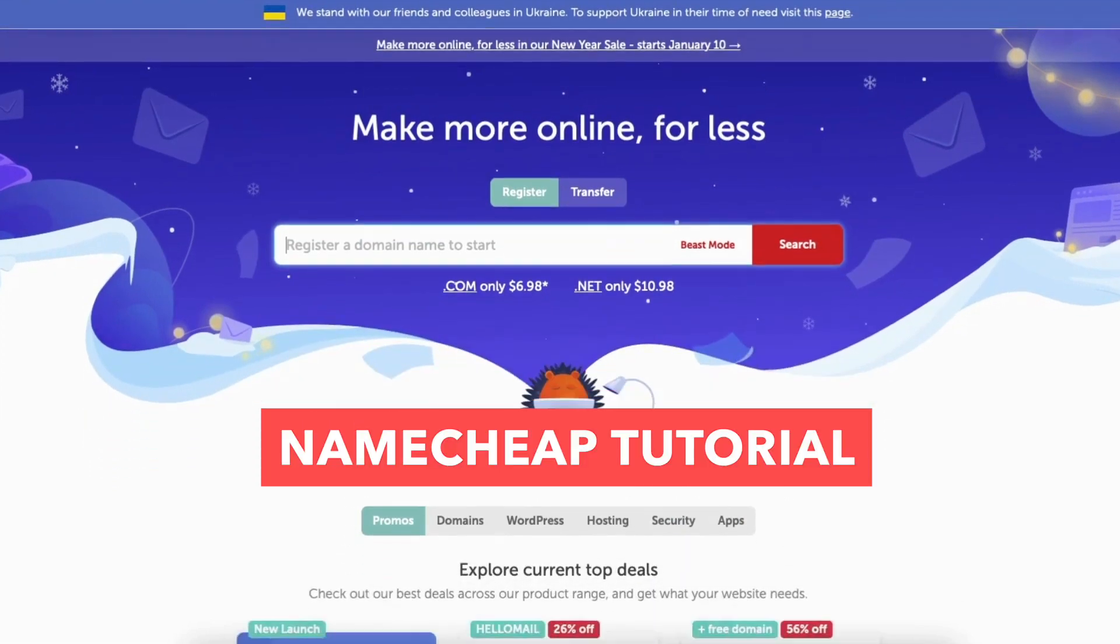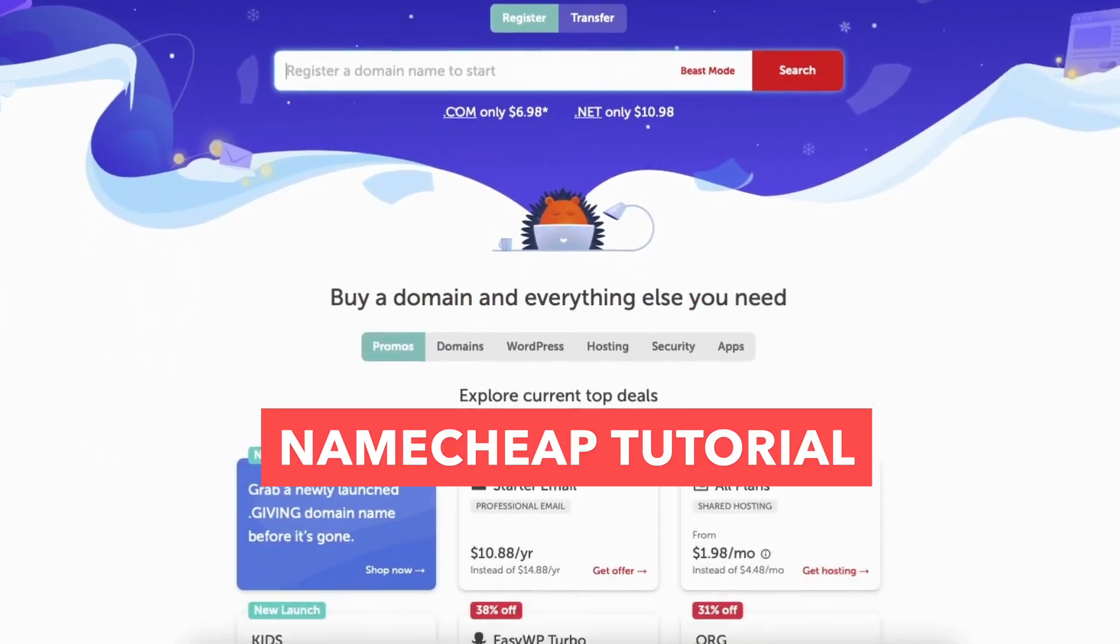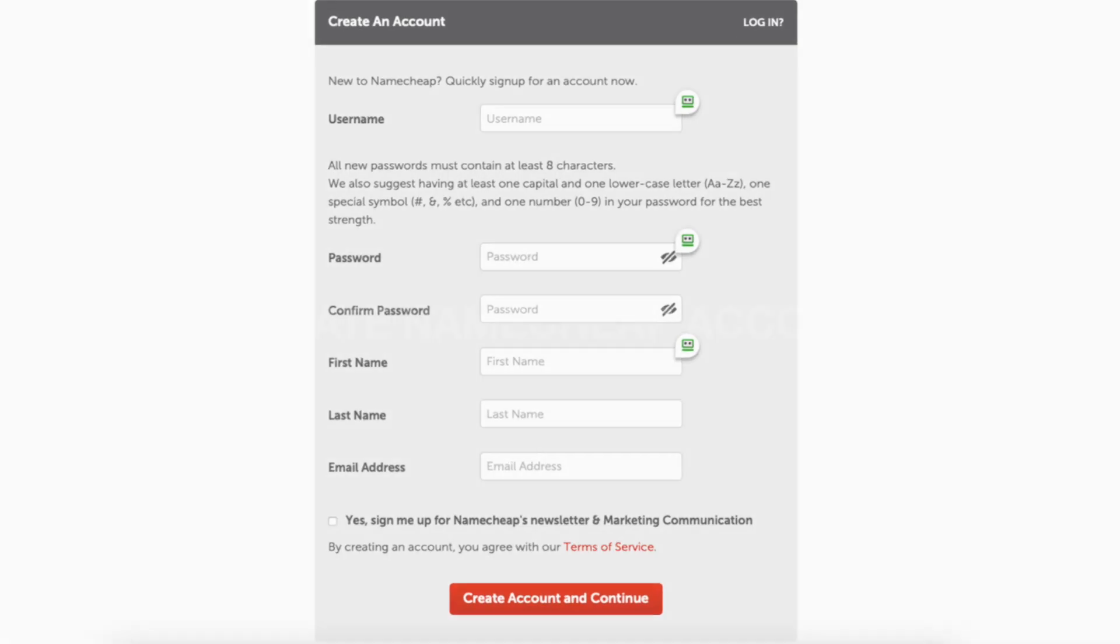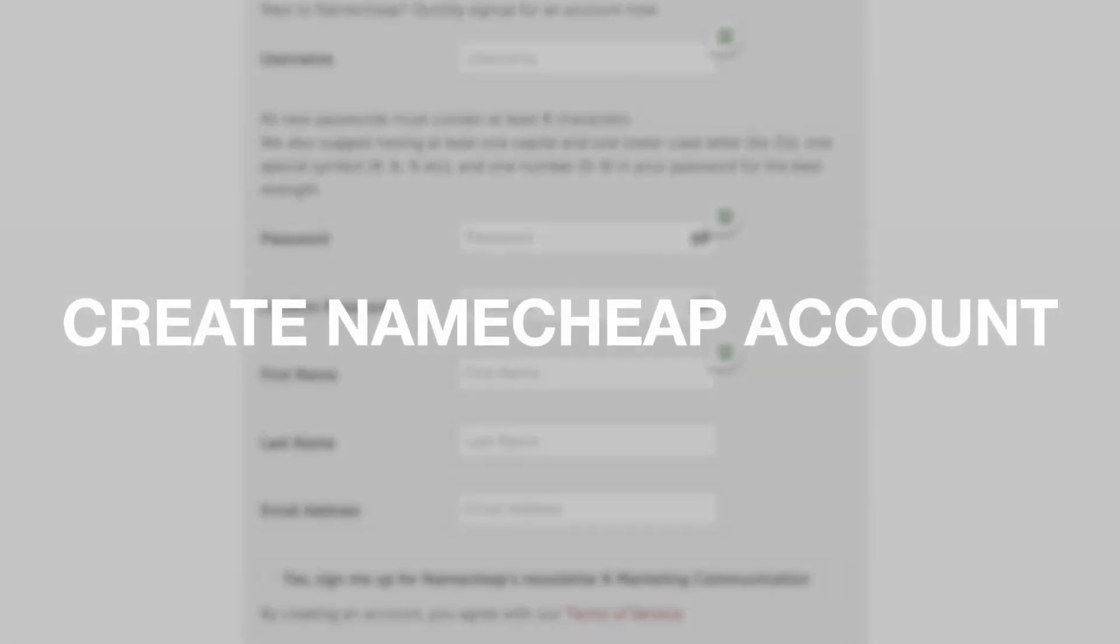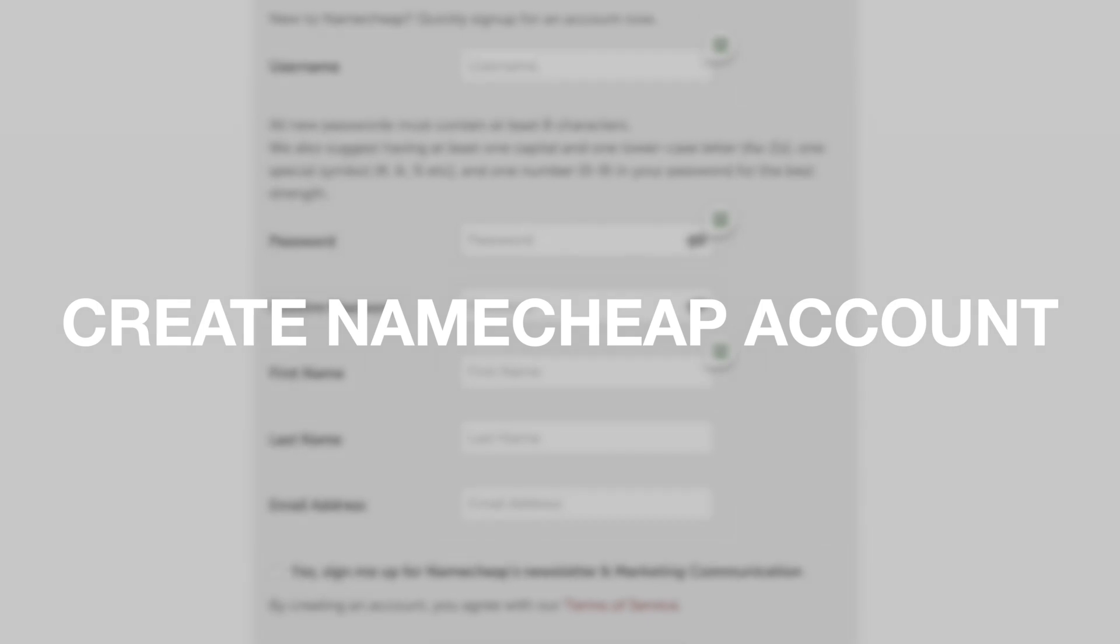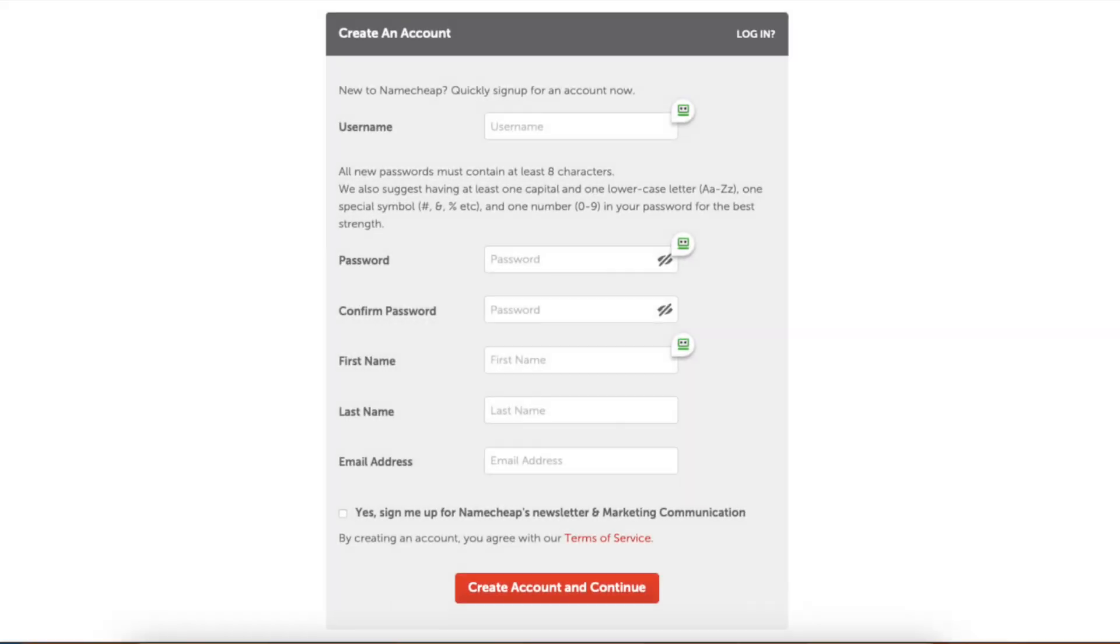In this Namecheap tutorial video, I'm going to be going over how to create an account with Namecheap step-by-step. Creating an account and signing up with Namecheap is a quick and easy process.